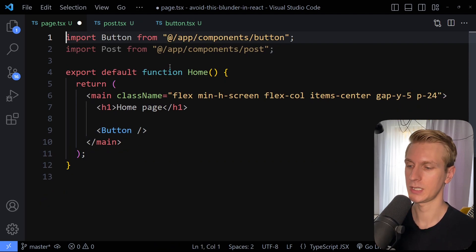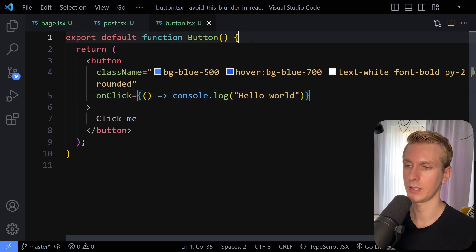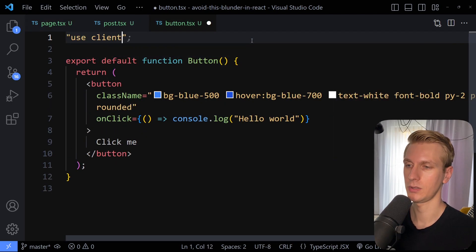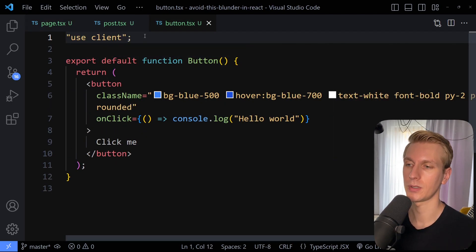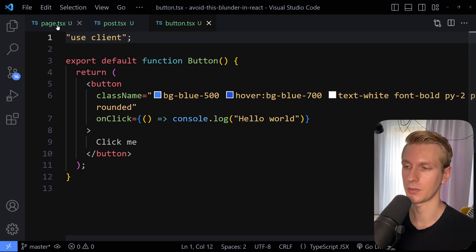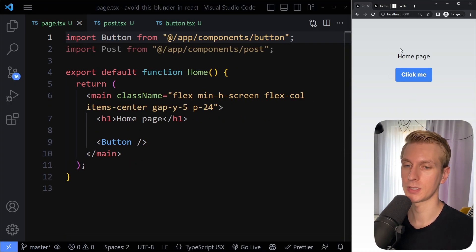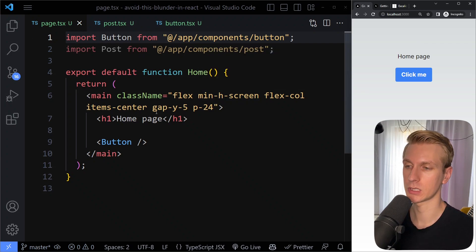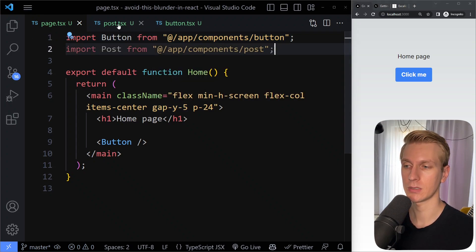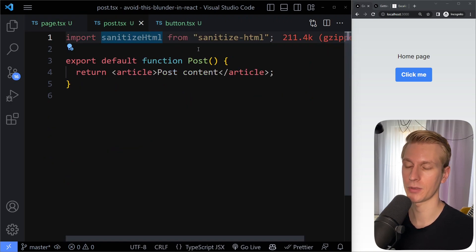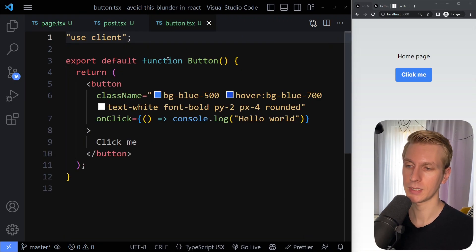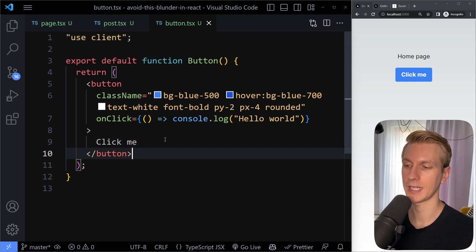So we don't want to do this. We want to remove the use client from the page and add the use client to the button instead. If we do this, the button component will become a client component. We are still importing the button here, and if we go back to our page you can see the error is still gone. This still works, but the page is still a server component, the post is still a server component. So this big third-party library is still only on the server, and the button is now a client component so we can add client-side interactivity.